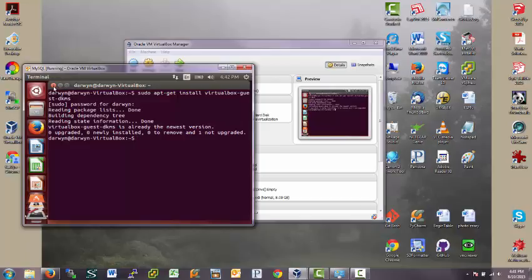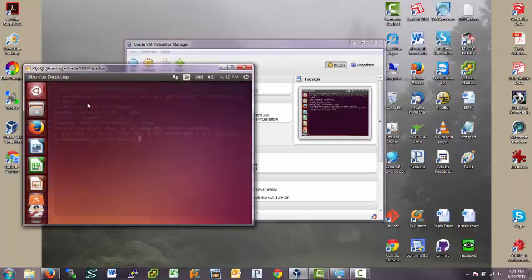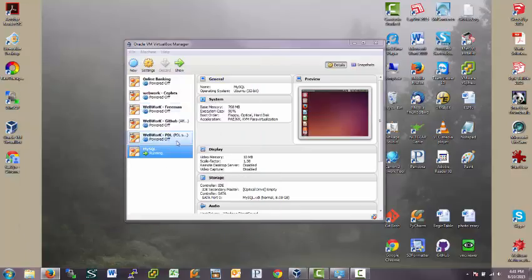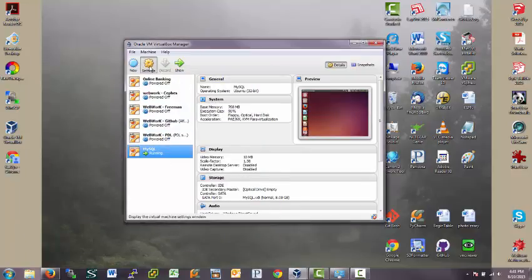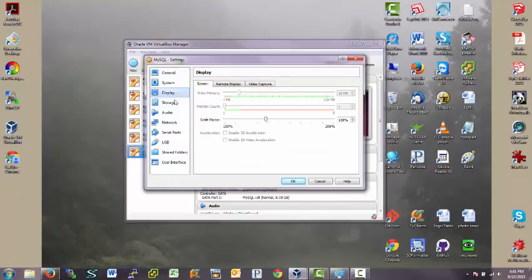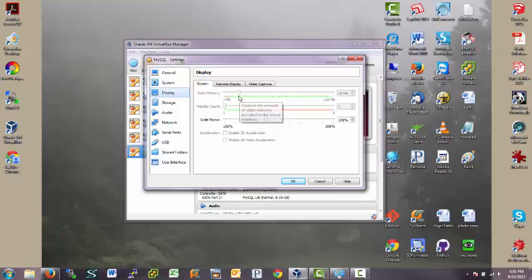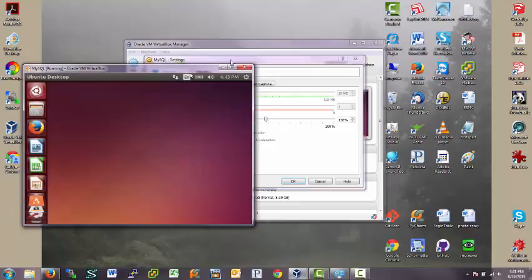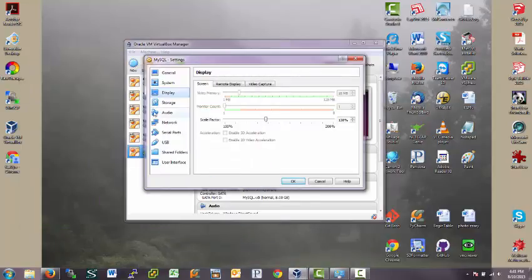Now, after you're done with that, you have to shut down your virtual box again and go to settings and in display. Mine is, this is not highlighted here. So I can't do anything with this because I'm still running my virtual machine.